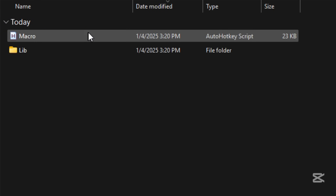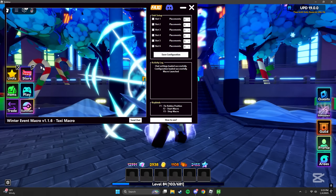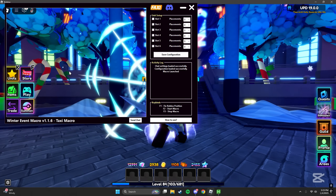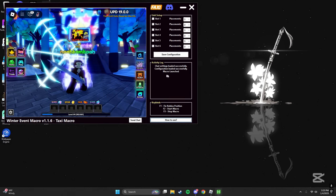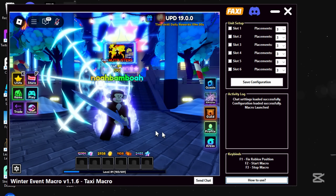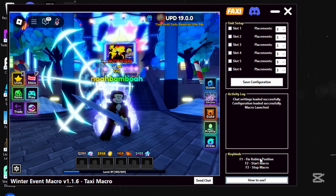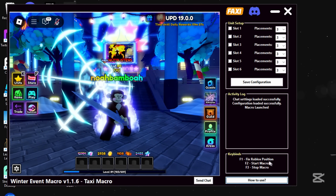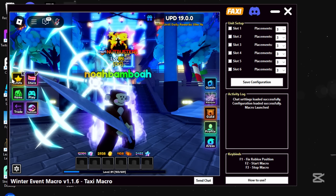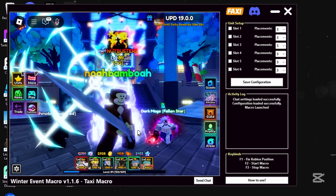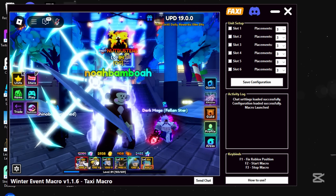Once extracted it should bring you to the folder. Just double-click it, then double-click Macro. When the window pops up you can click F1 on your keyboard and it should center Roblox into the box. From here you can see all the commands: F1 to fix the Roblox position, F2 to start it, and F3 to stop it. Pretty straightforward.